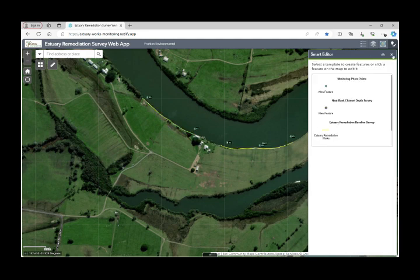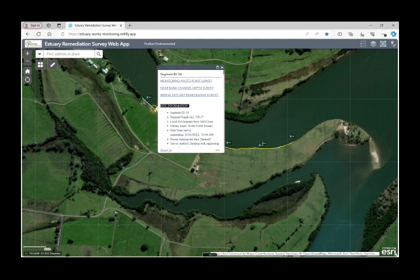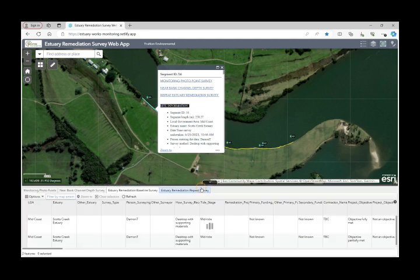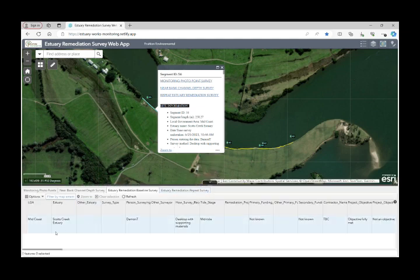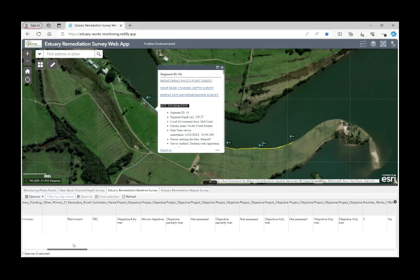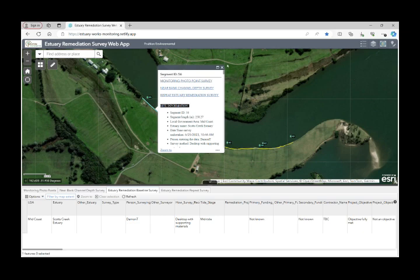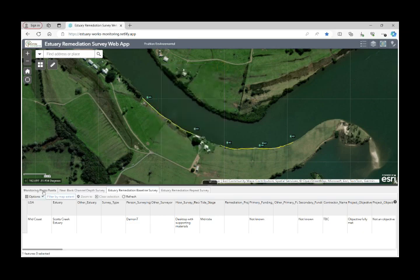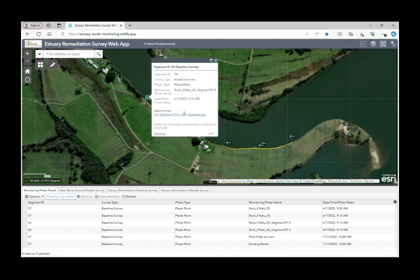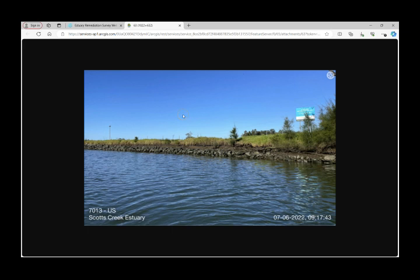Another way to edit or view features is to simply select the segment and then click the three little buttons. You can see there's a smart editor there which will allow you to do the editing, or you can view the attributes in the attribute table, giving you access to just the attributes that apply to that selected segment. You'll notice there are also other tabs on the attribute viewer — you can select the monitoring tab to see photos, or select the photo button on the screen and look at the photo that it has stored.